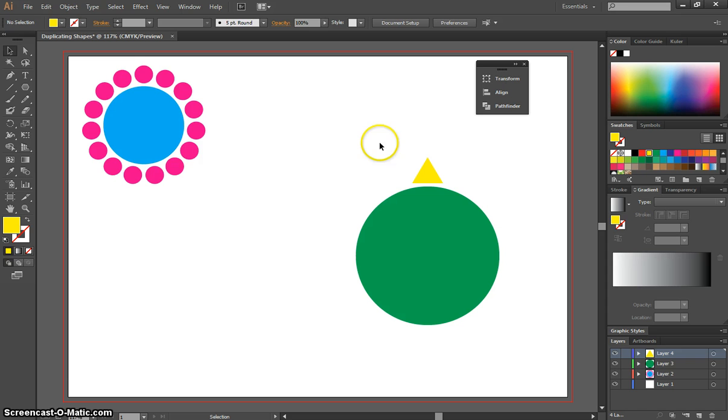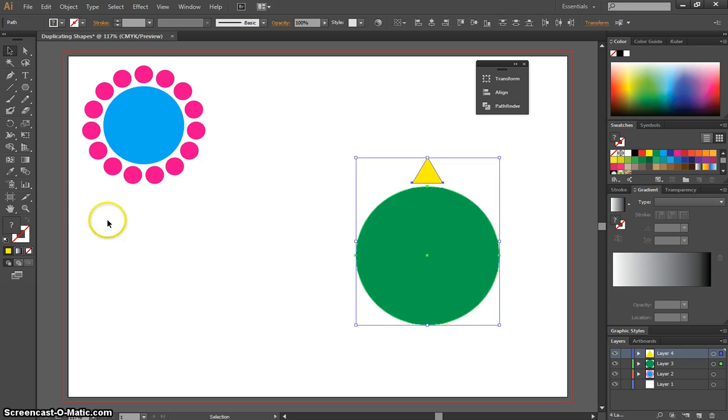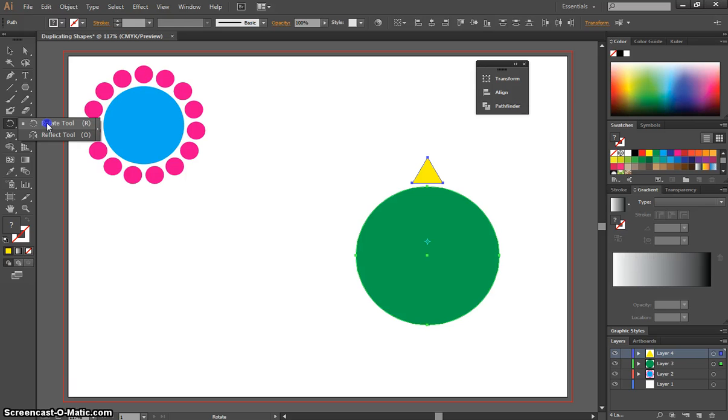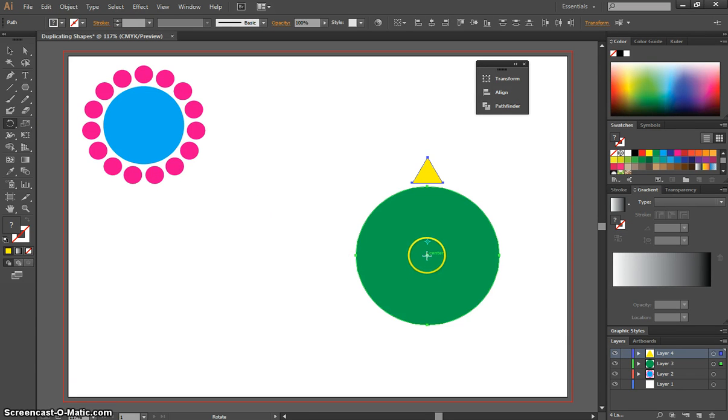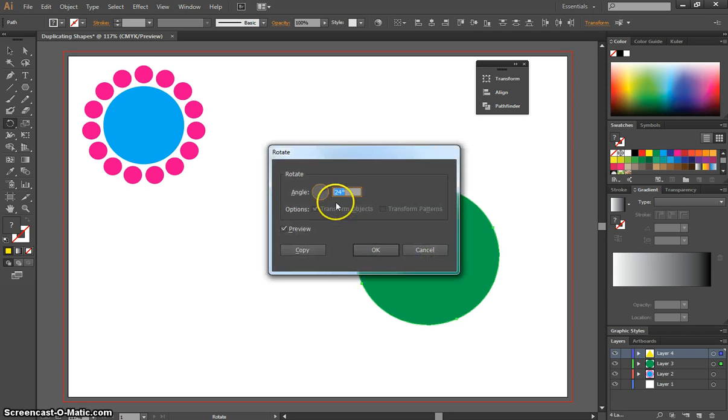We're going to do the same as what we did before. Once you've got them both highlighted, go over and select your Rotate tool from the Toolbox, hover over the middle point when the word Centre pops up with your guides, hold down ALT on your keyboard and click on that centre point.